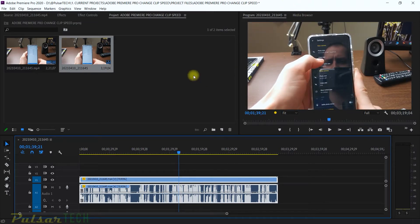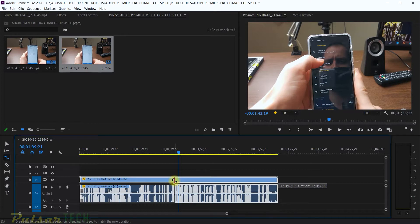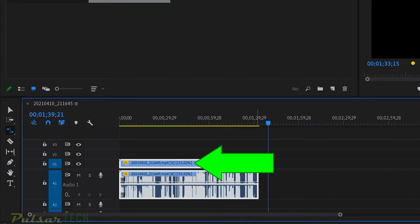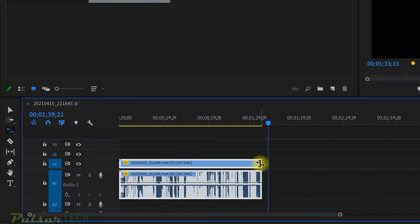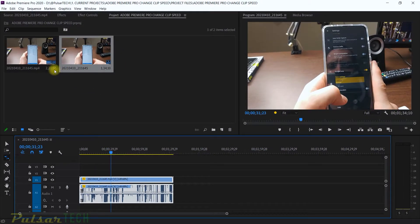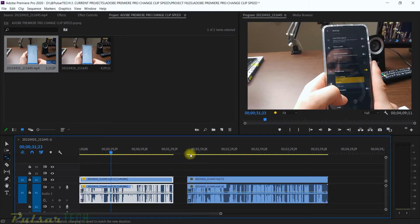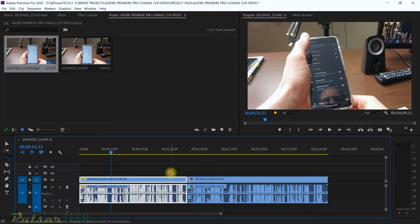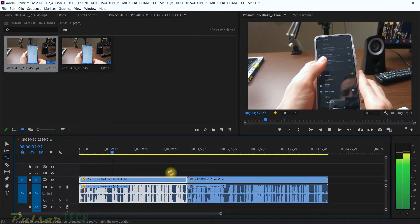Now let's shrink it down. Using the same Rate Stretch Tool, instead of stretching to the right I'm going to shrink it to the left. You can see it's showing almost 150. This Rate Stretch Tool works great but it's not as precise as the other method we'll use next. It does allow you to work pretty quickly — for example if you have another clip on the timeline and need to fill a gap, you can just stretch this clip to that point and it will automatically calculate how much faster it needs to play to fill that gap.